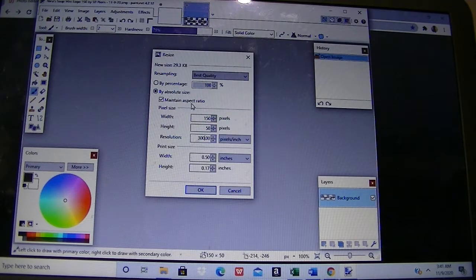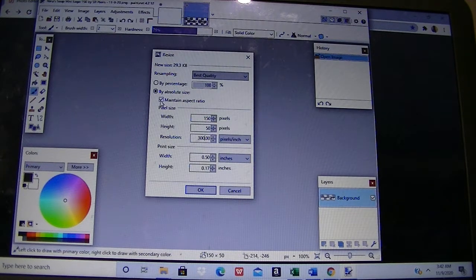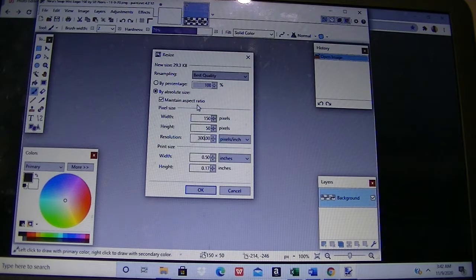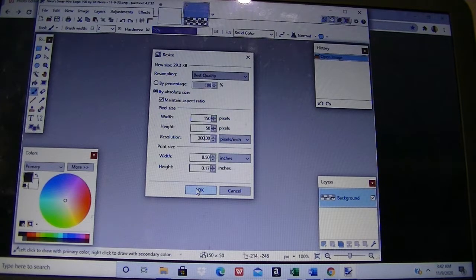When Maintain Aspect Ratio is selected and you change the width, it will automatically change the height to match, and vice versa. If you want to change both width and height independently to specific numbers that aren't proportionally related, you have to uncheck that selection — otherwise it will always maintain the ratio automatically. Since I'm only here to change the resolution and not the width or height, I keep Maintain Aspect Ratio selected, set resolution to 300, and press OK.